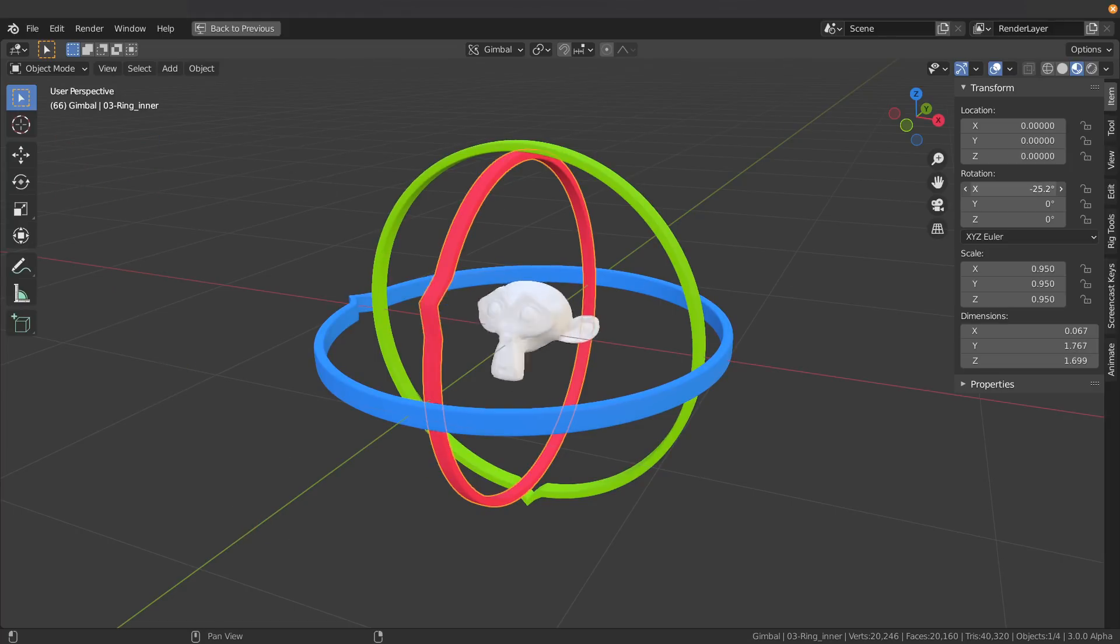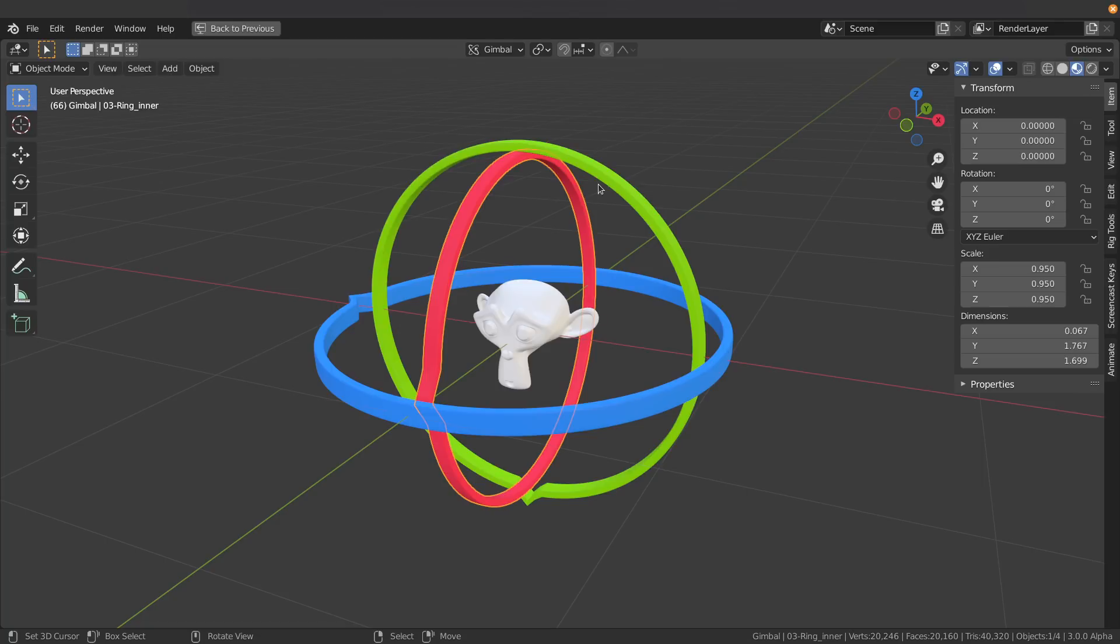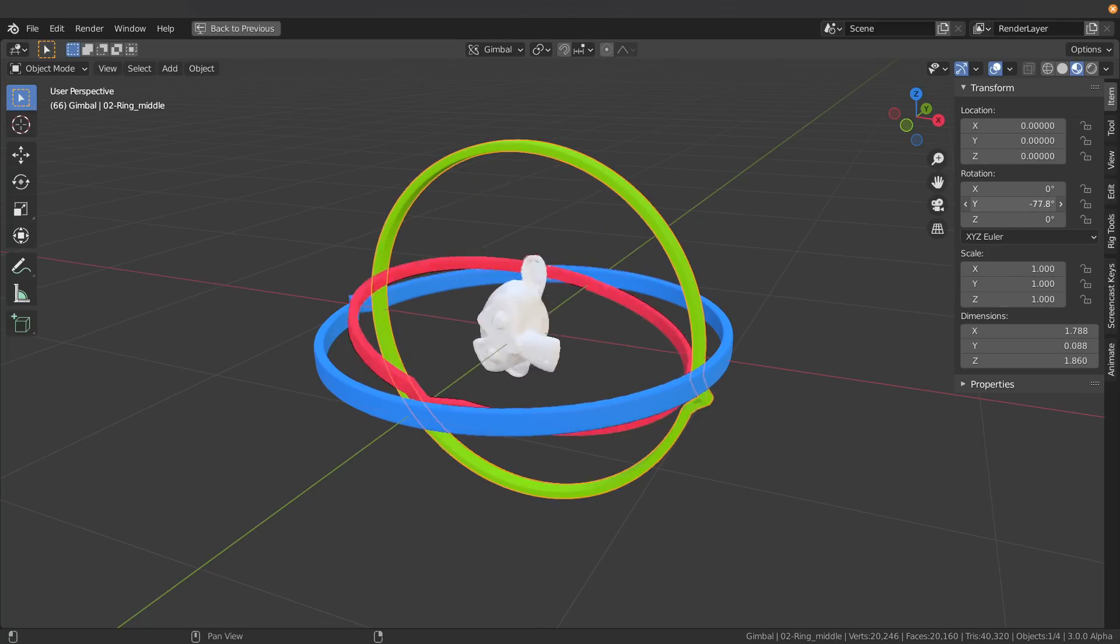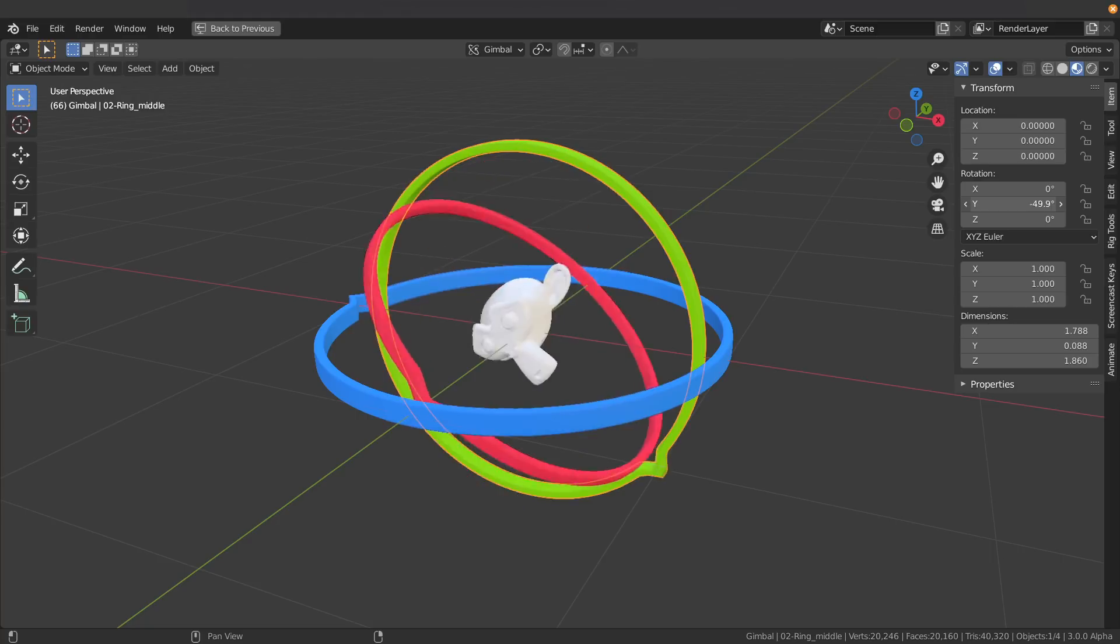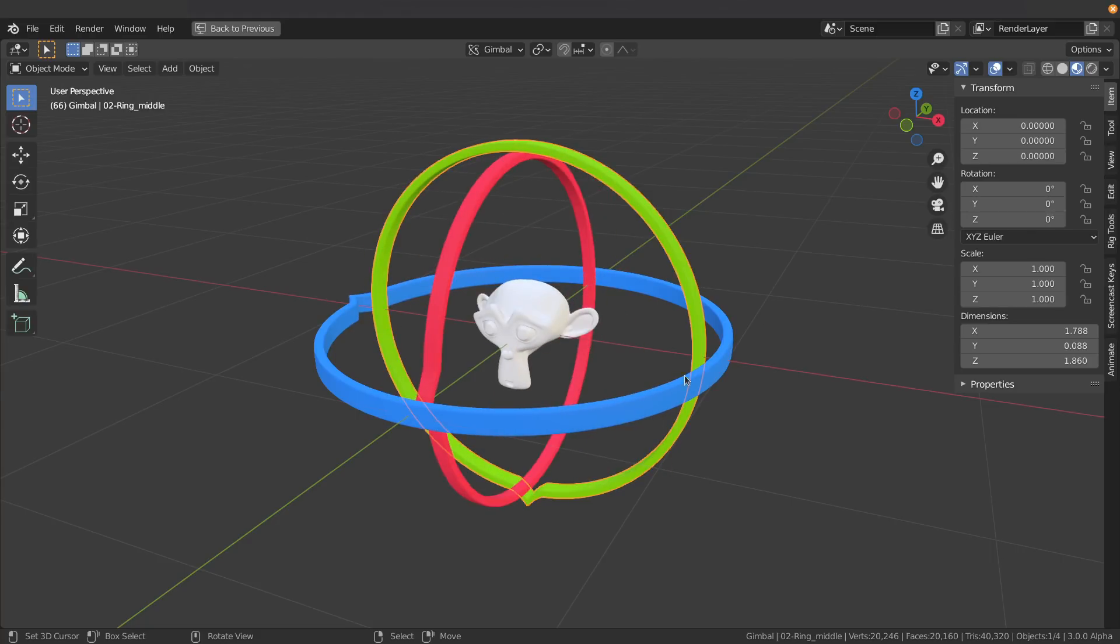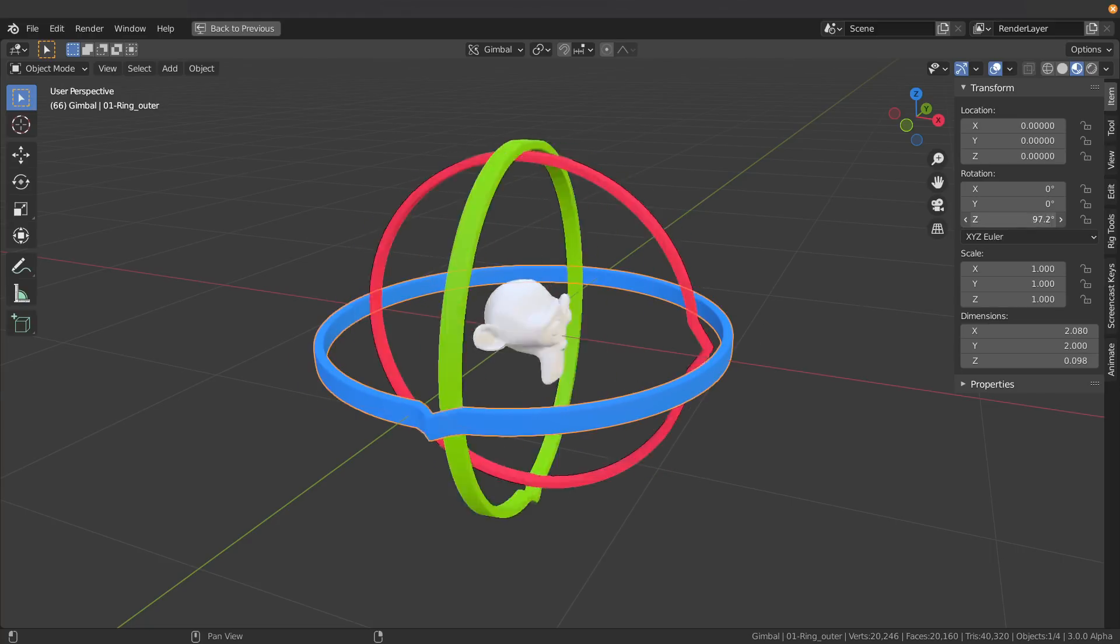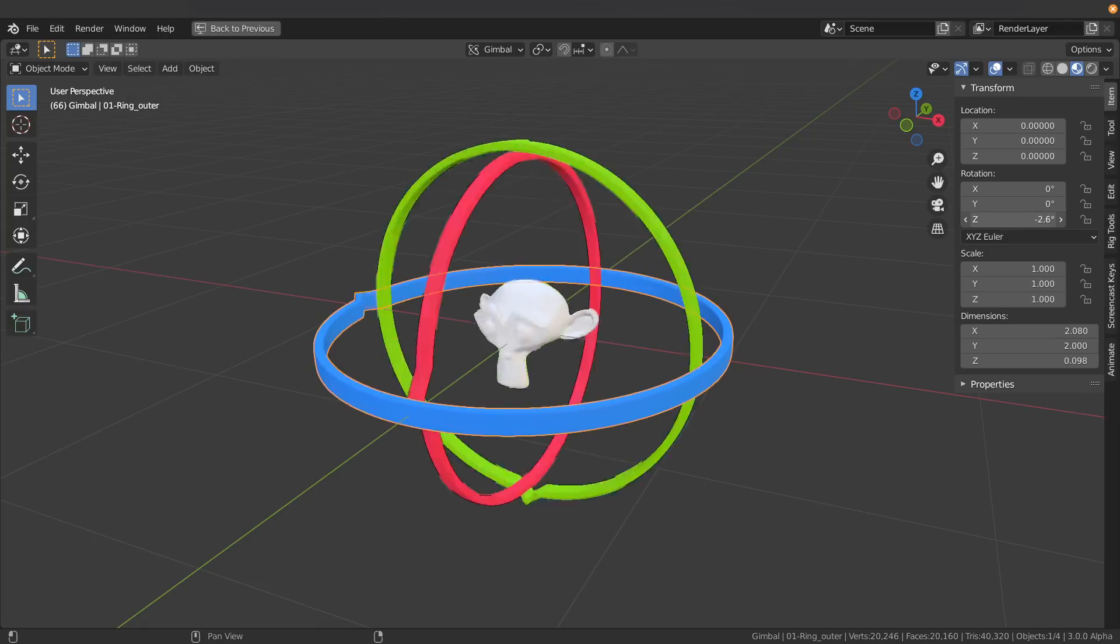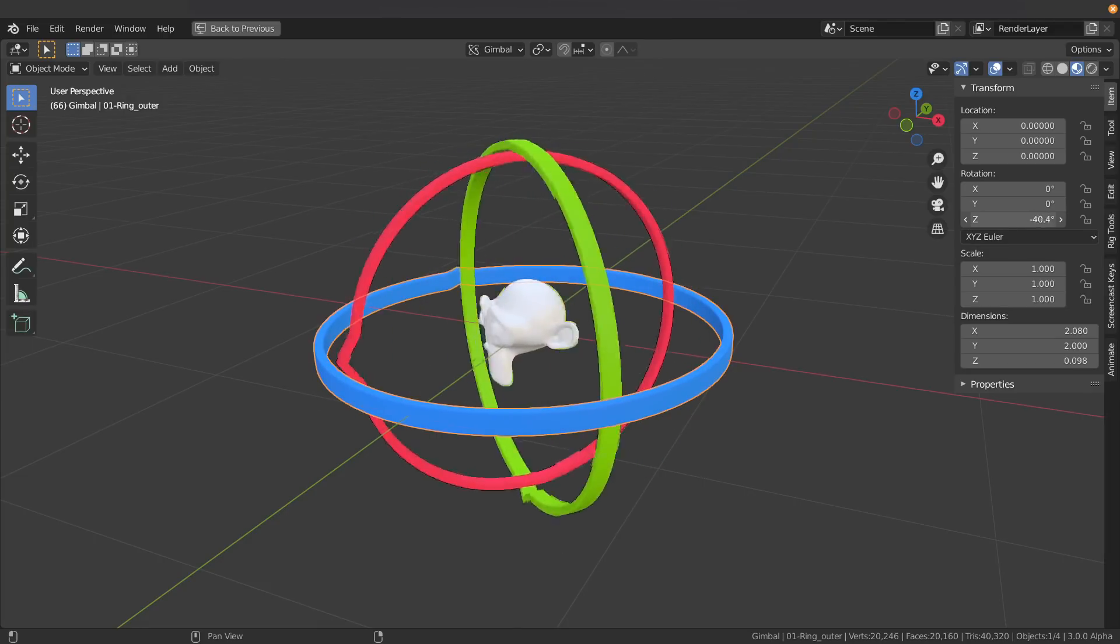So in this system here when I move the X ring, just our monkey head follows along. If I grab the Y axis here you can see that the Y axis and the X axis move along. I grab the blue axis, that is moving a whole hierarchy. This would be an XYZ Euler setup.